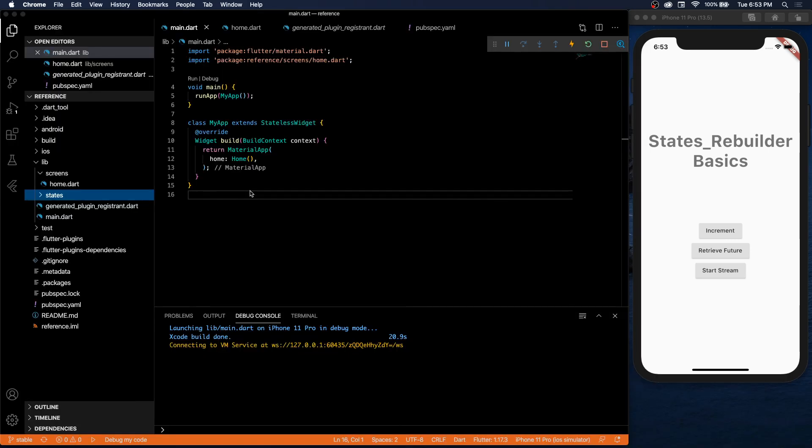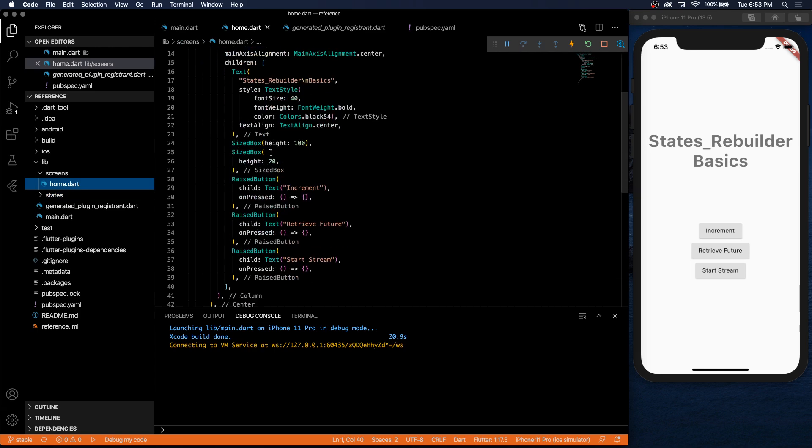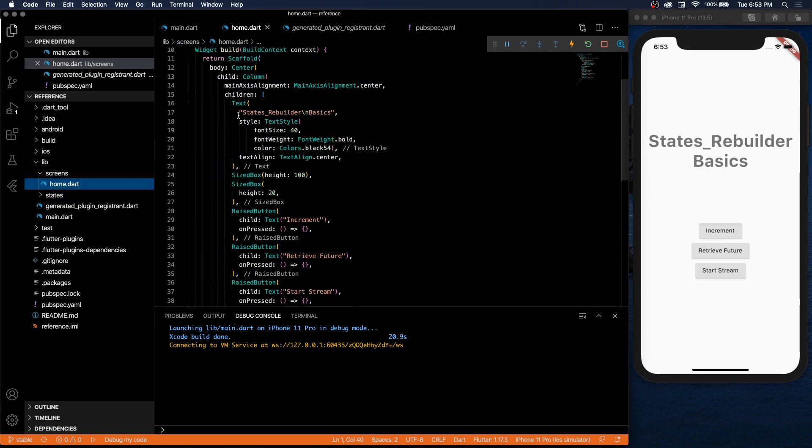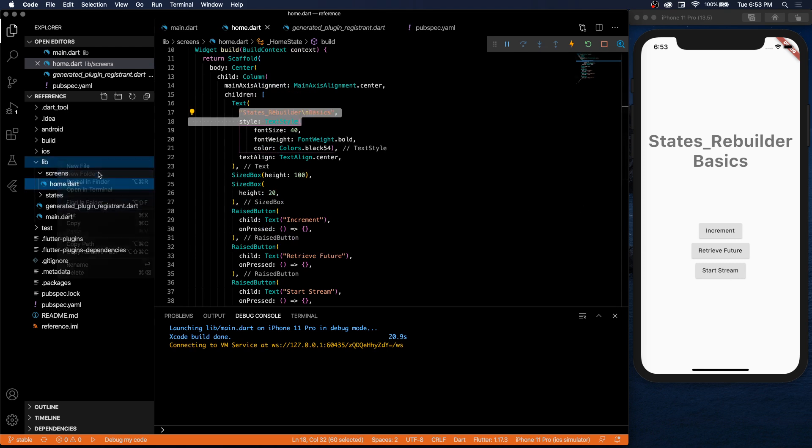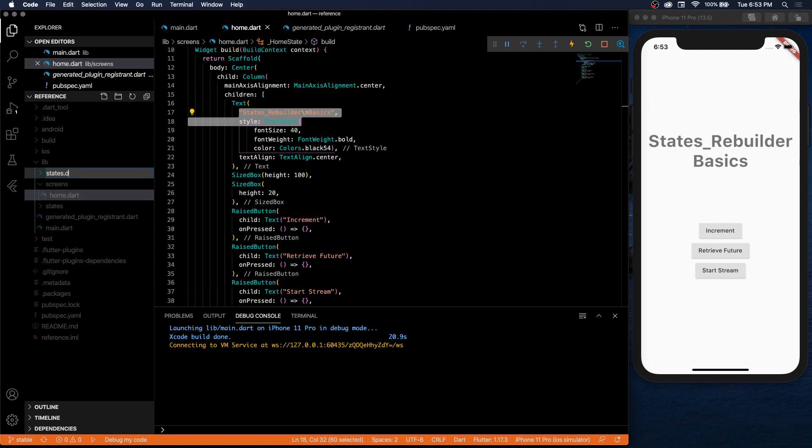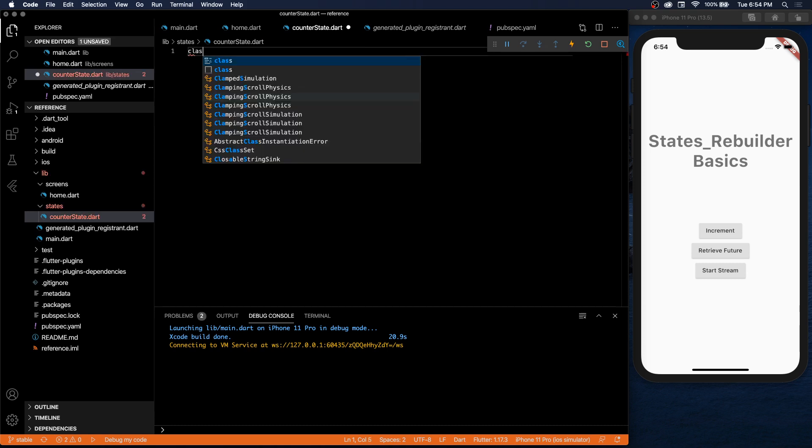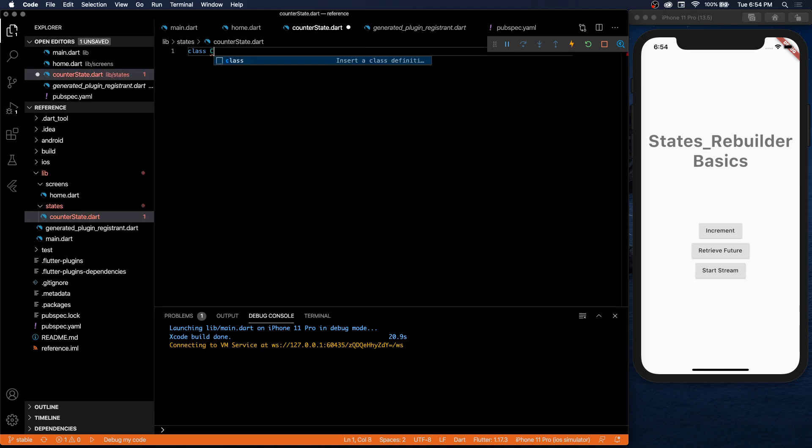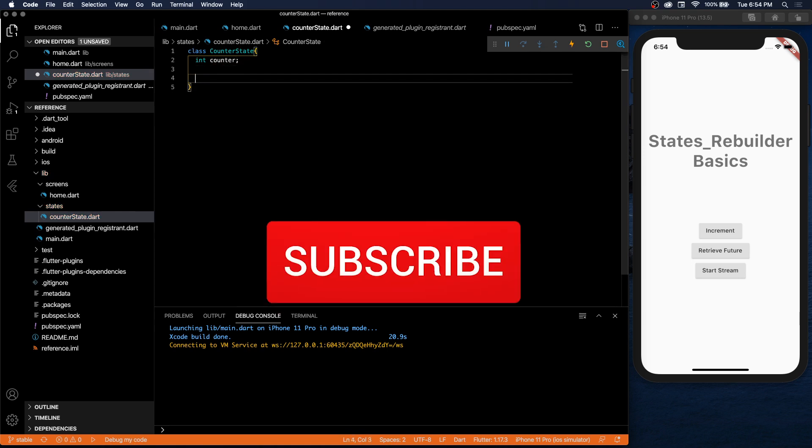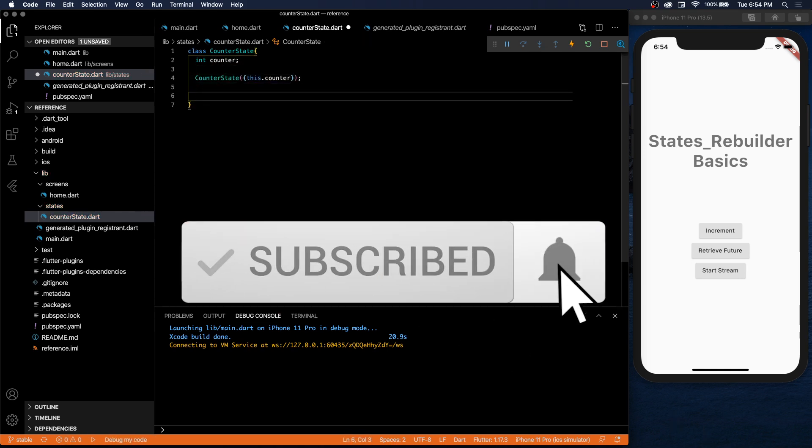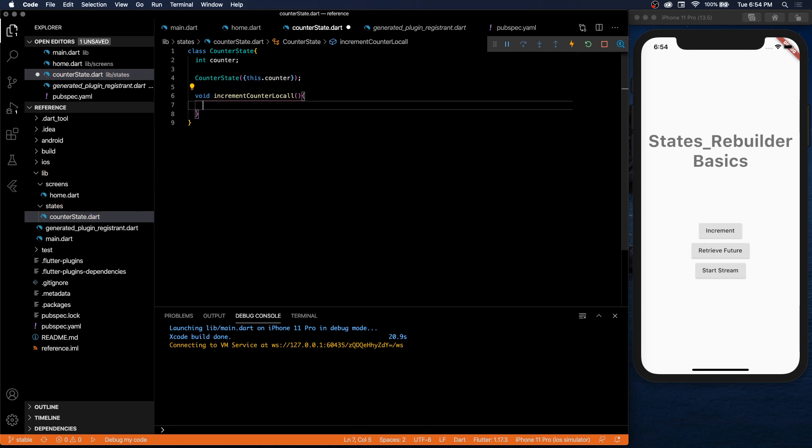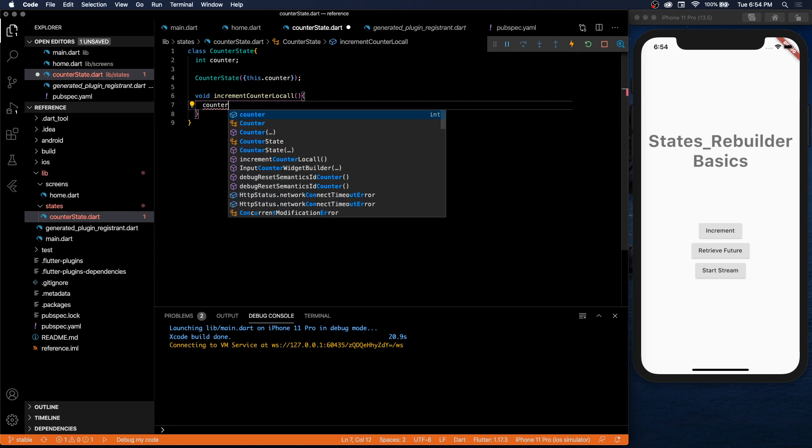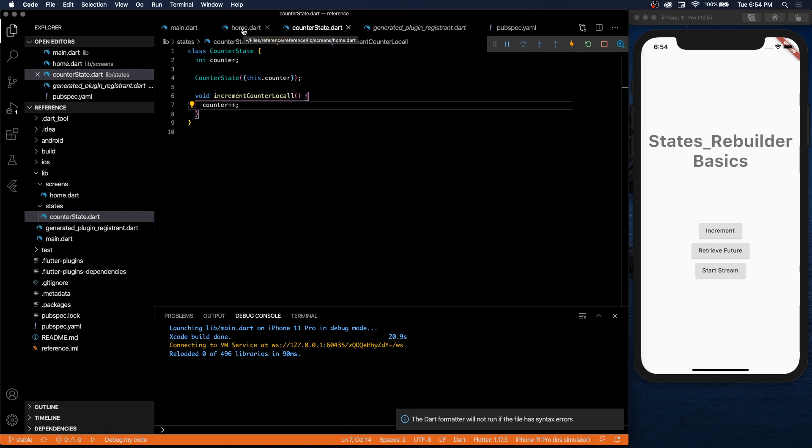All right, enough yapping, let's get into the code. So I have a basic template where we have my app and we're running to the home widget. In the home widget we just have a column with all these things - States Rebuilder basics and three buttons. So we're going to need a states folder. Inside this folder we're going to have our counter state. And like we said, the counter state is just a basic Dart class.